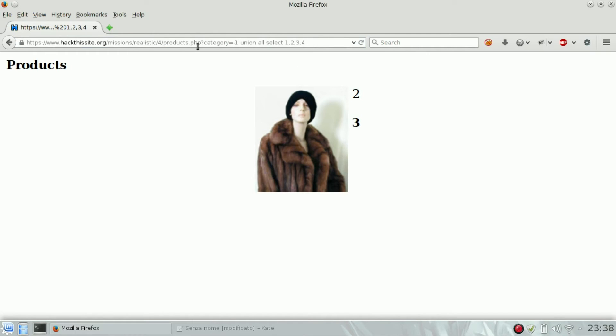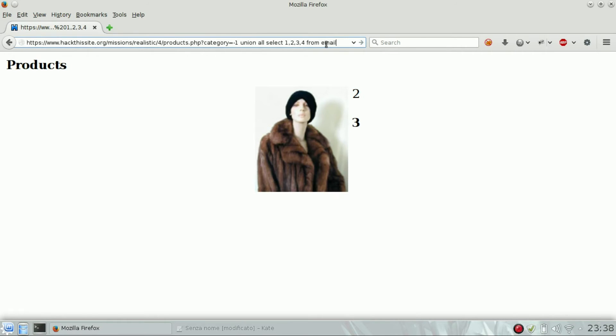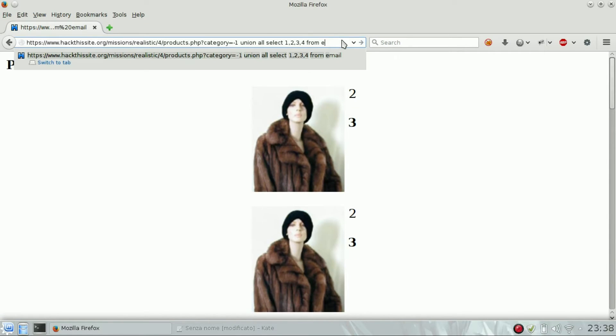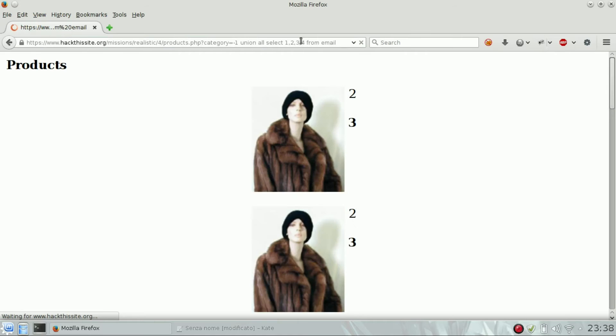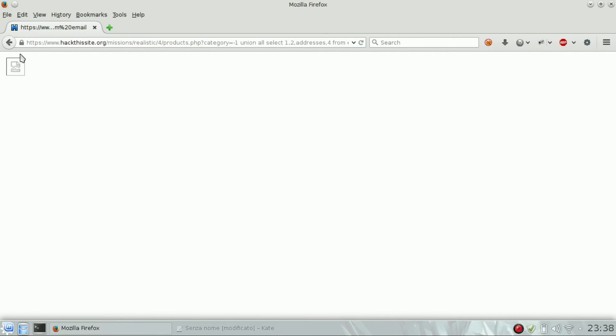We have to access the email database, so I guess the table is 'email', and yes, it is correct. If we just enter something that doesn't exist, nothing gets back. So FROM email is fine. Now we have to show the name of the column. We can try with 'addresses' - no, nothing back.